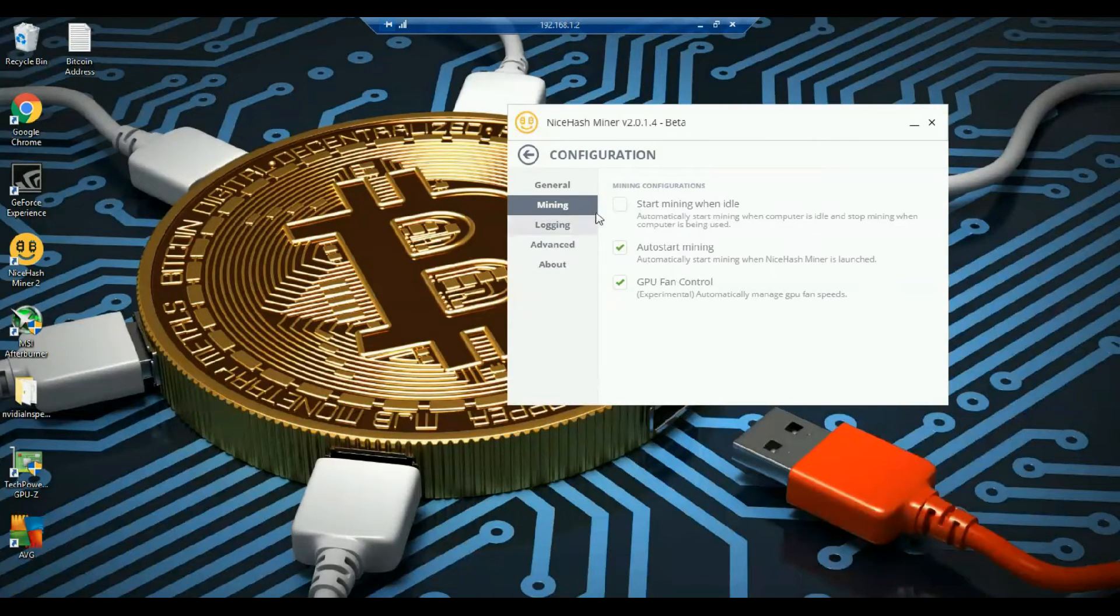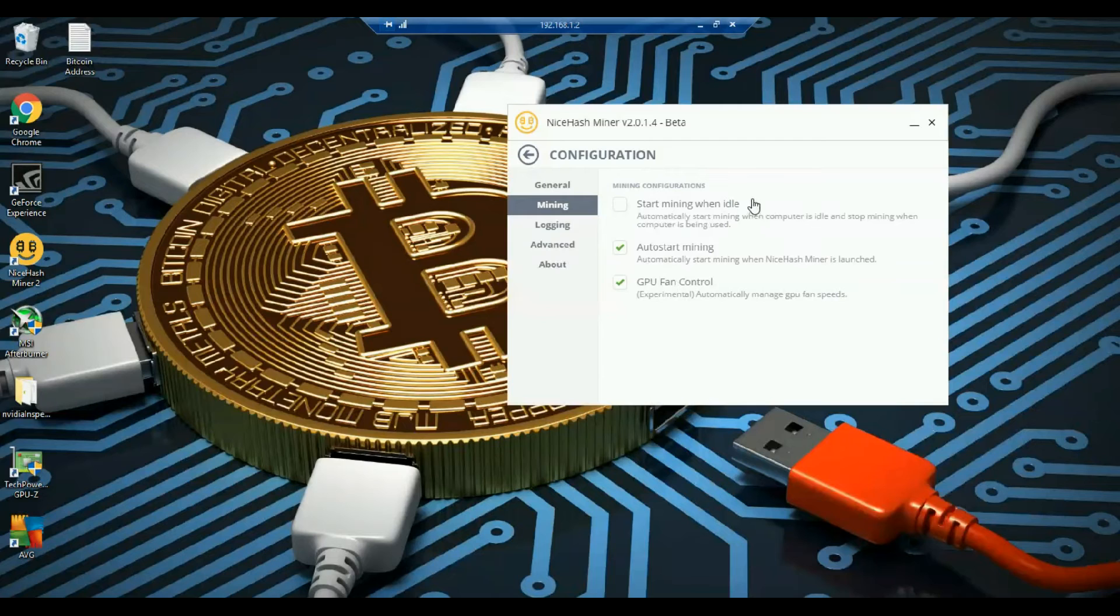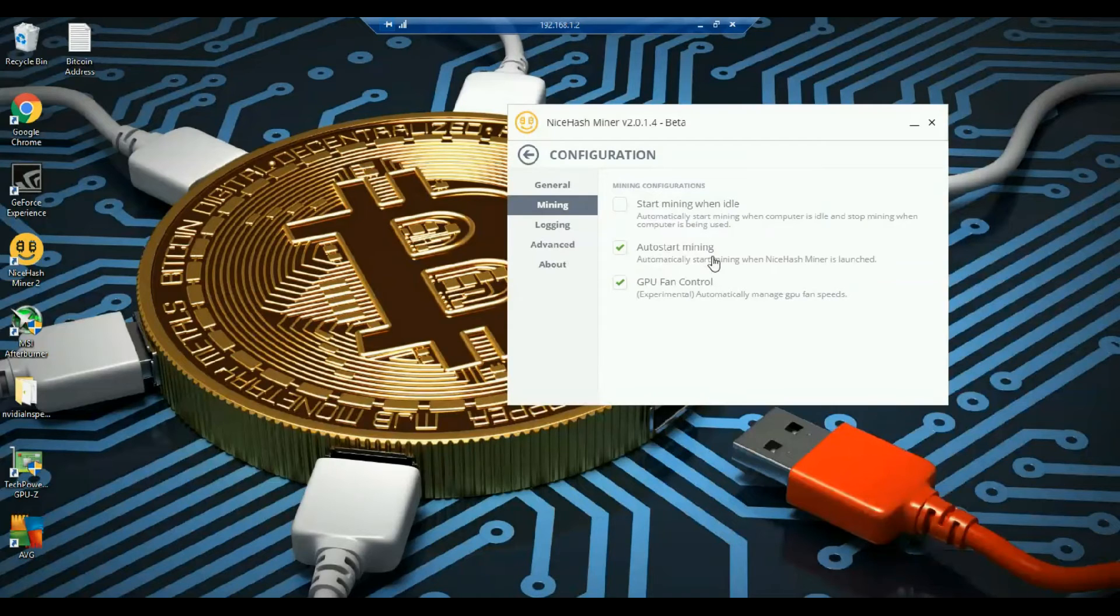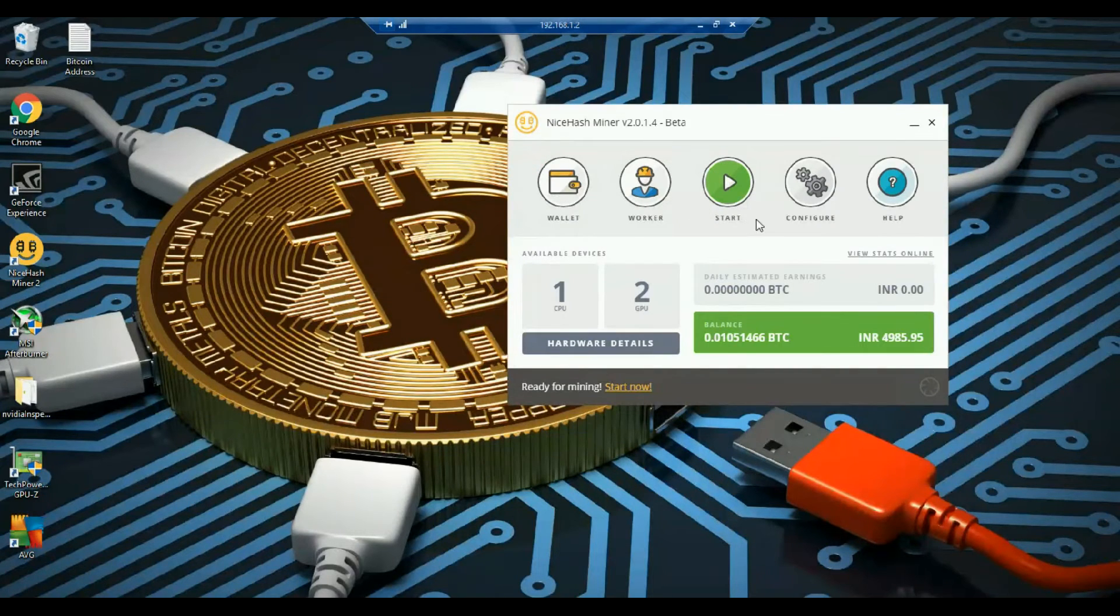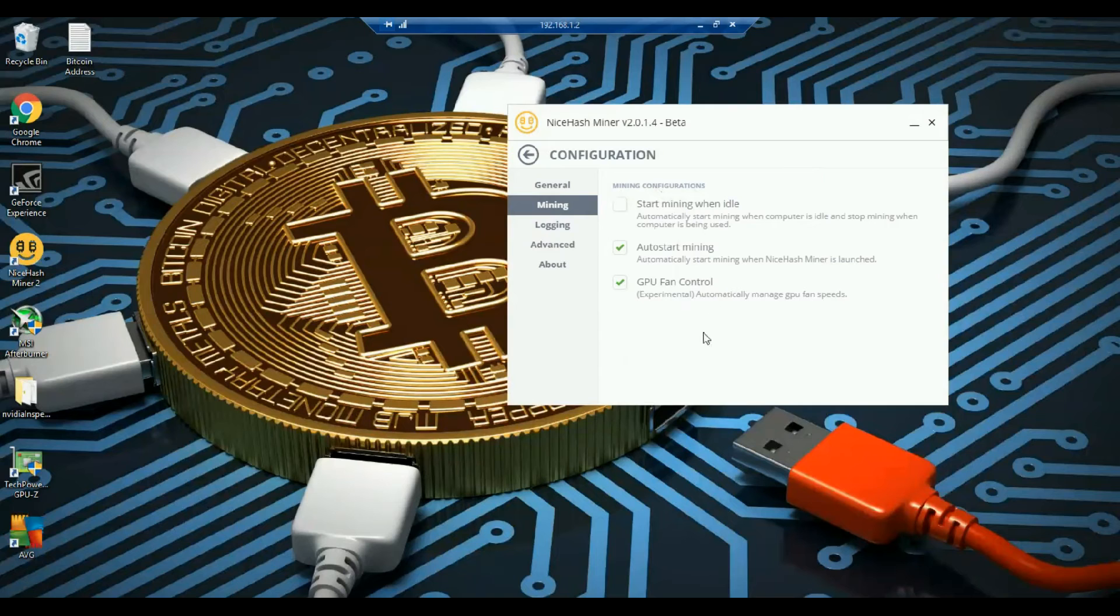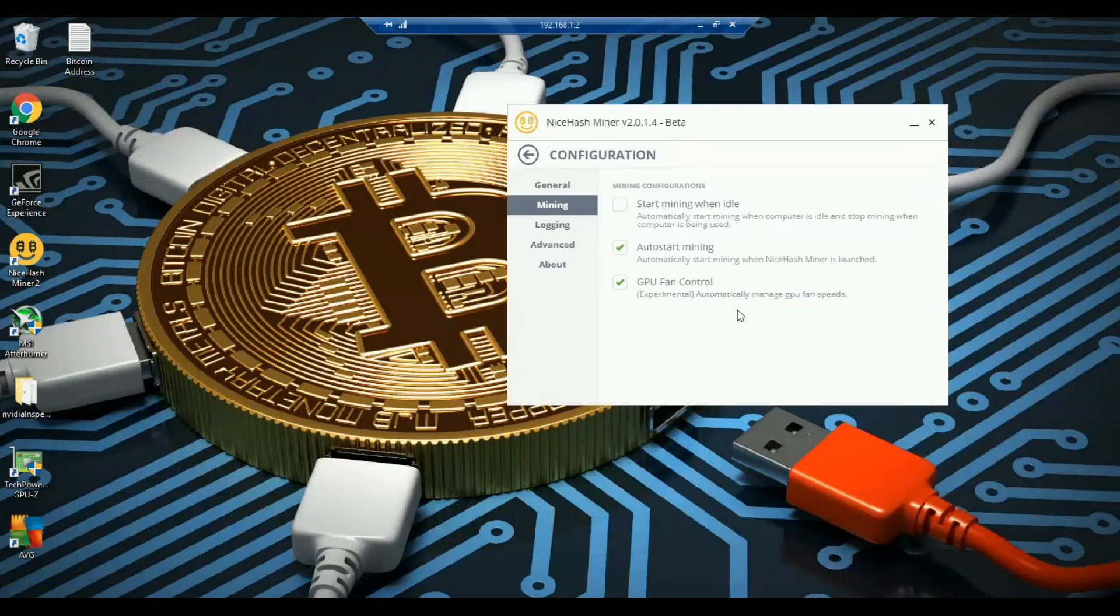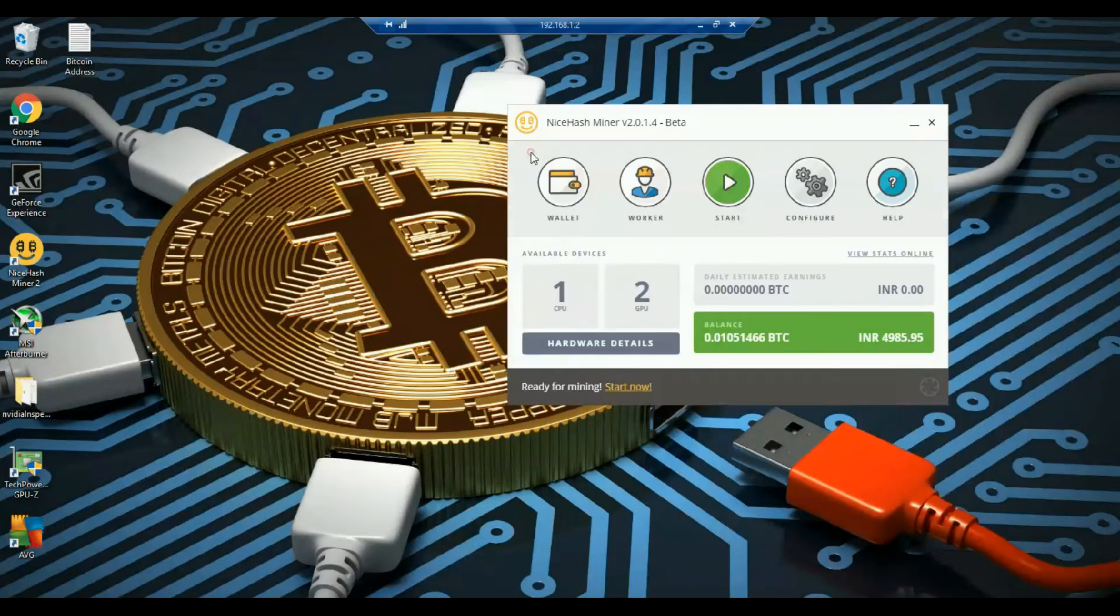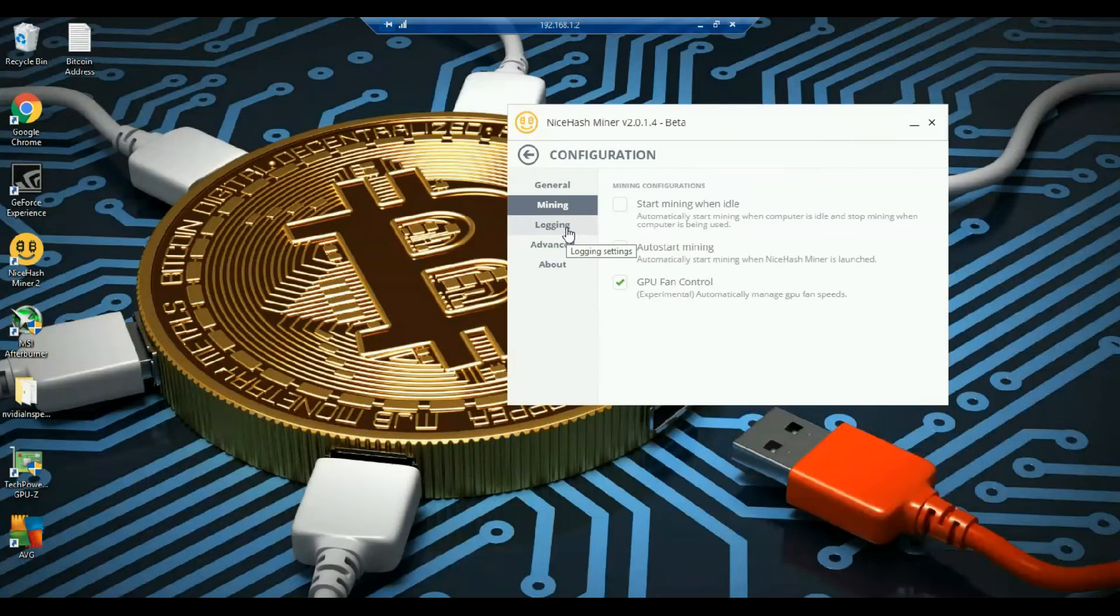Now second is mining. This thing I have not selected. The first starting mining when idle because anyways my mining thing is running 24x7. Now coming to the second point that is auto start mining. That means this thing I need not to manually press start or stop. Anytime I open it, it will automatically start off. I'm going back over here. So the third option is GPU fan control which I have selected. Basically what this does is, it keeps on controlling the fan speed of the GPUs to keep itself cool. I'll show you one more thing. There is one more option here for the fan control.